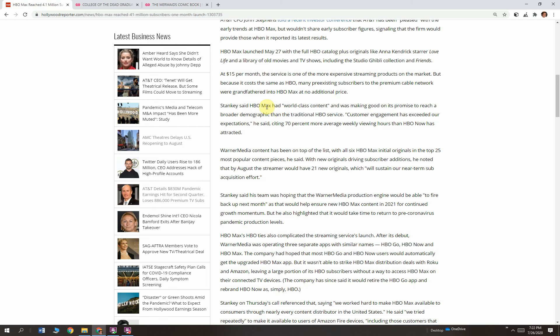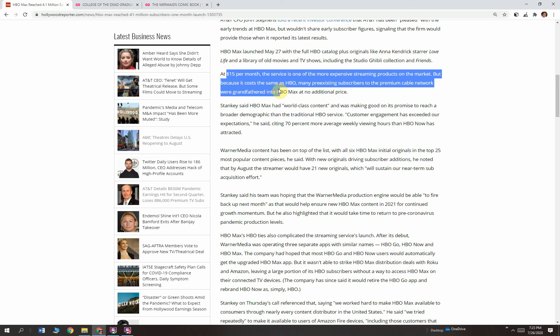HBO Max launched May 27th with the full HBO catalog, plus originals like Anna Kendrick's star Love Life and a library of movies and TV shows, including the Studio Ghibli collection and Friends. Everybody knows Friends. Everybody loves Friends. If you don't love Friends, sorry to include you that way.